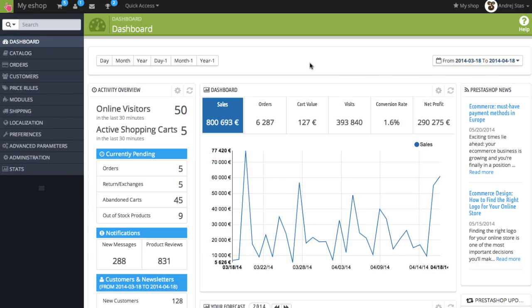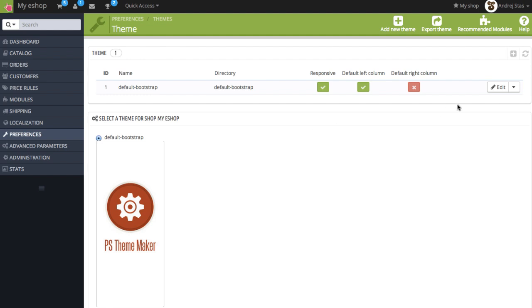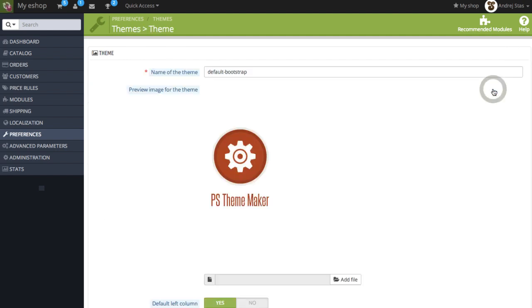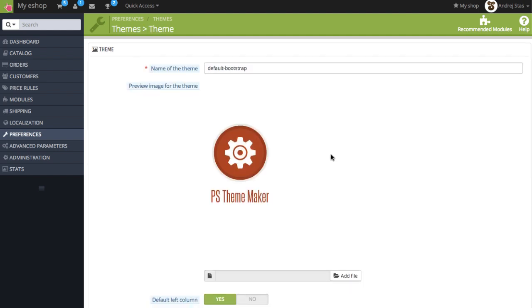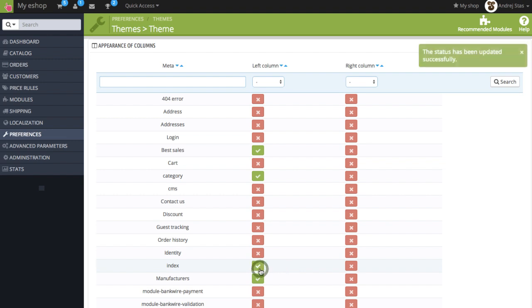Now we are at the back office. Click on Preferences, Themes, edit the active theme, scroll down a bit. Here you can see that the left column is not active for index. Click on this icon and activate the left column.